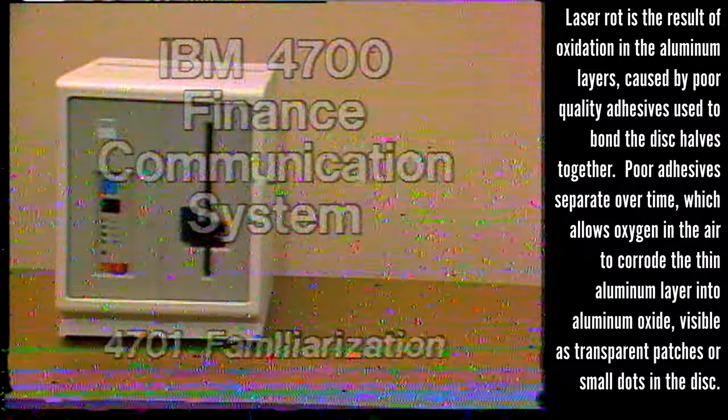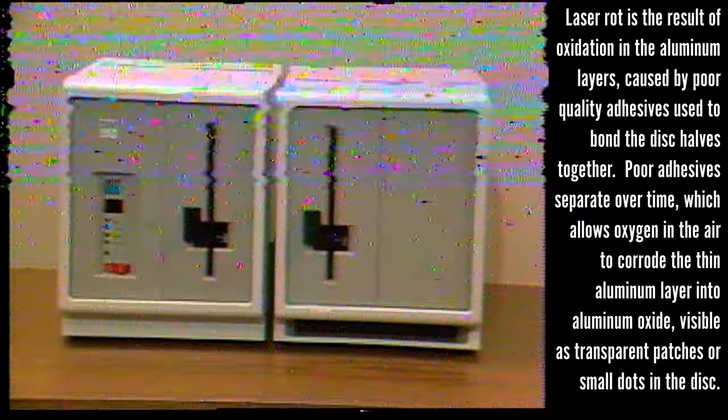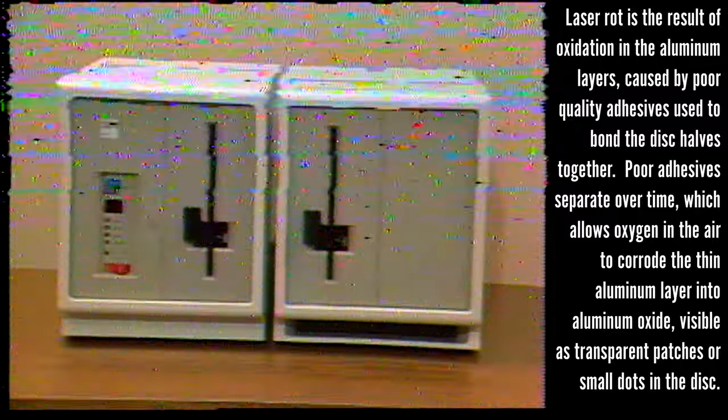This is a 4701 controller. It also contains the controller diskette drive. And this is an expansion frame containing an additional diskette drive.